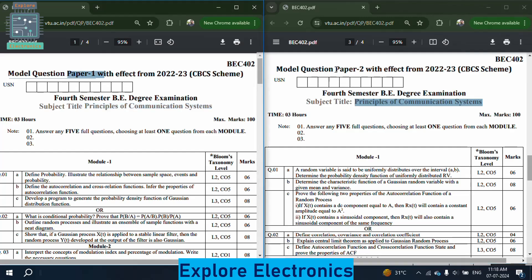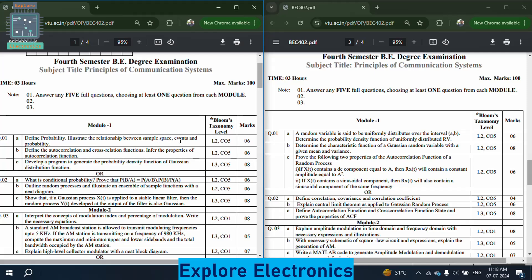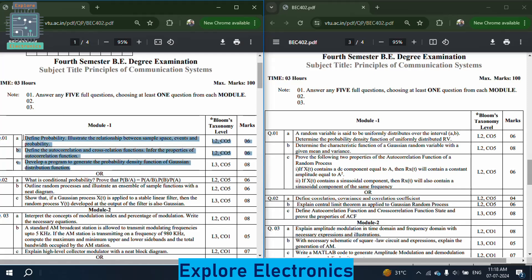On the left side is model question paper 1 and the right side is paper 2. In module 1 of paper 1, the first question is: define probability and illustrate the relationship between sample space, events and probability — asked for six marks. The second question is: define the autocorrelation and cross-correlation functions and infer the properties of autocorrelation function — also six marks. The third question is: develop a program to generate the probability density function of Gaussian distribution.